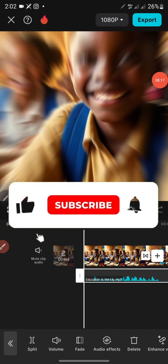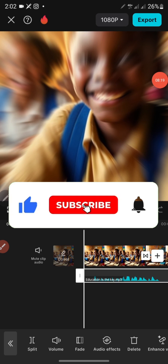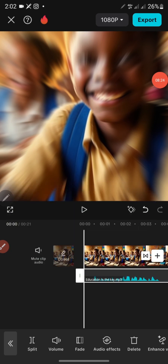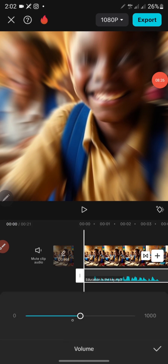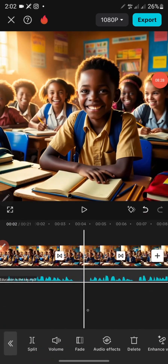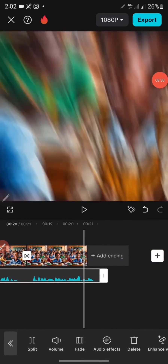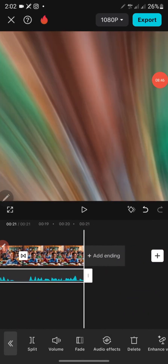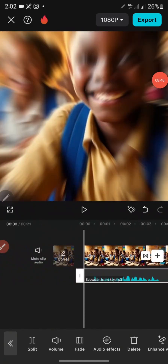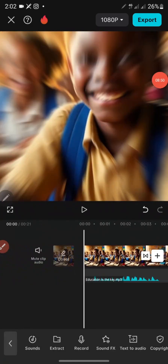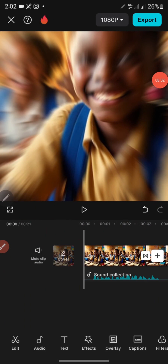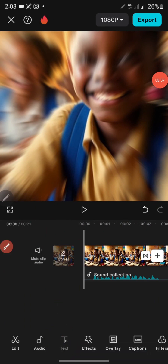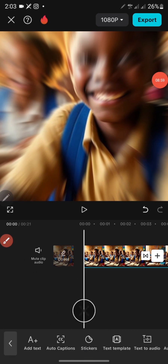If you are new to this channel, kindly subscribe, click on the notification bell, and also like and comment to get more videos on how to create AI content. The next thing is to increase the volume a bit. Scroll to the end and trim the audio to fit. Now to make the video even nicer I'll add a caption — click on 'Text' here.